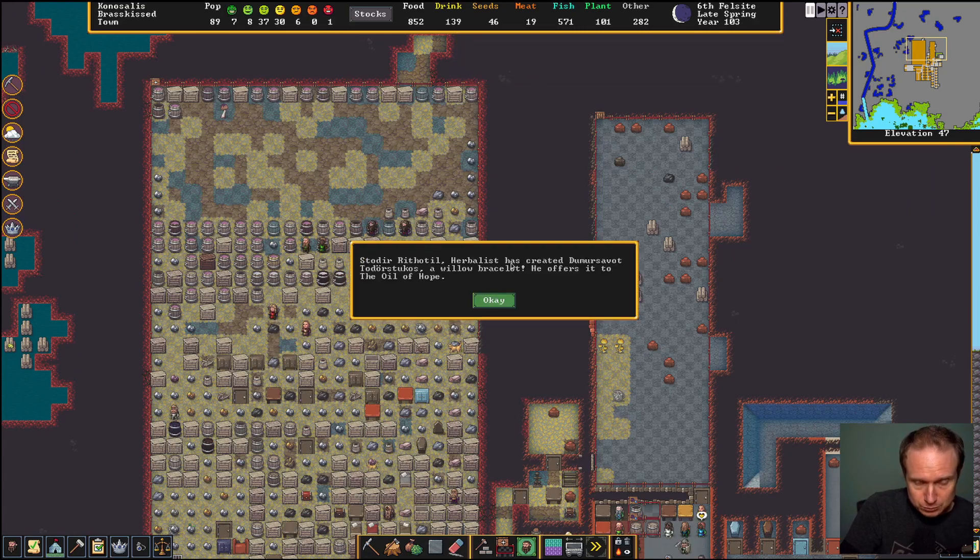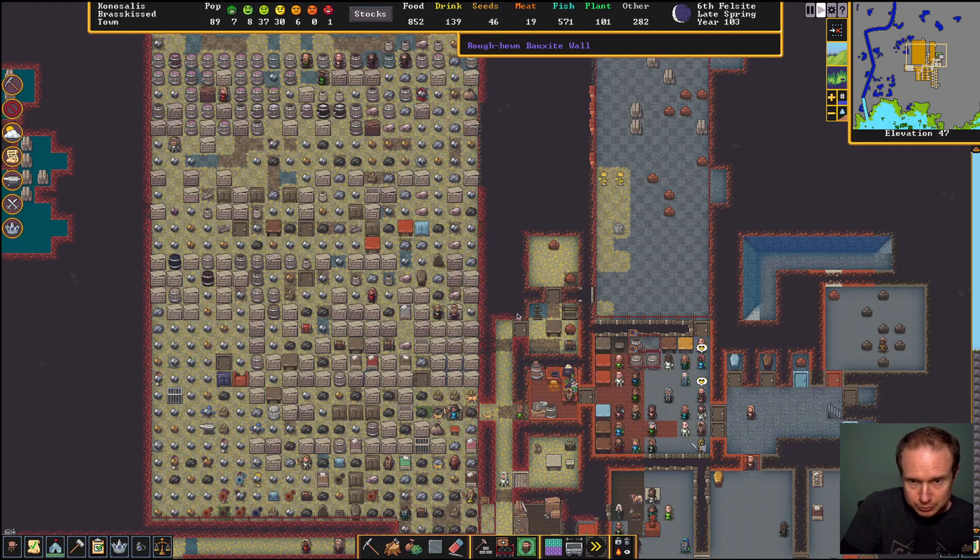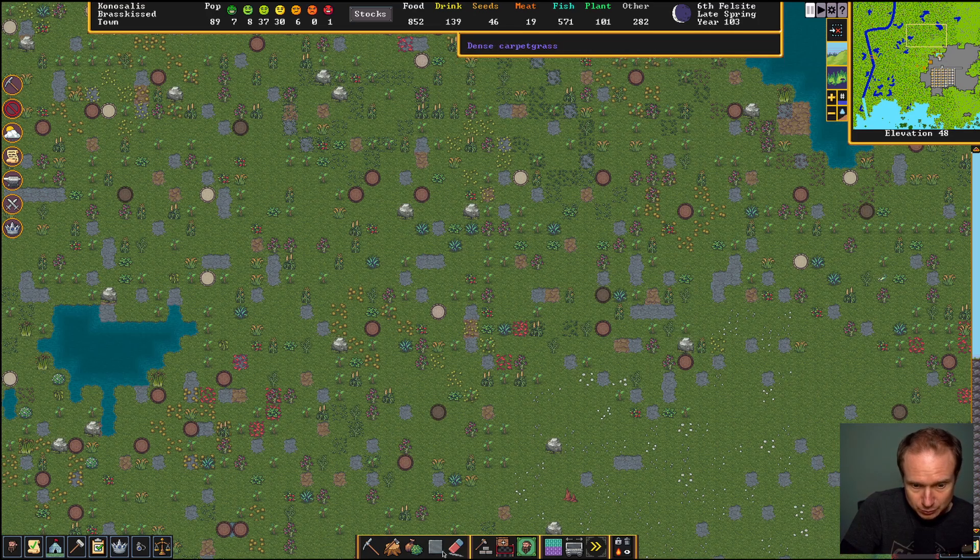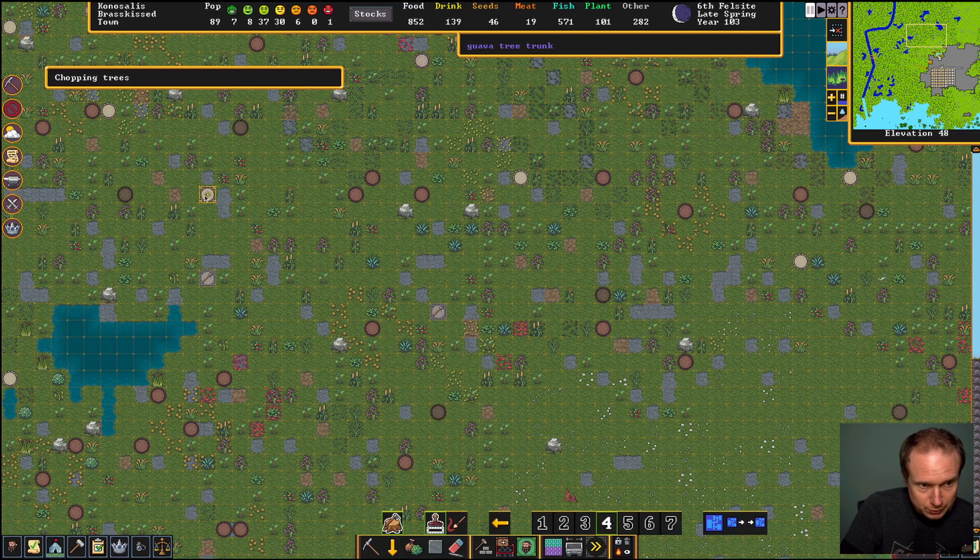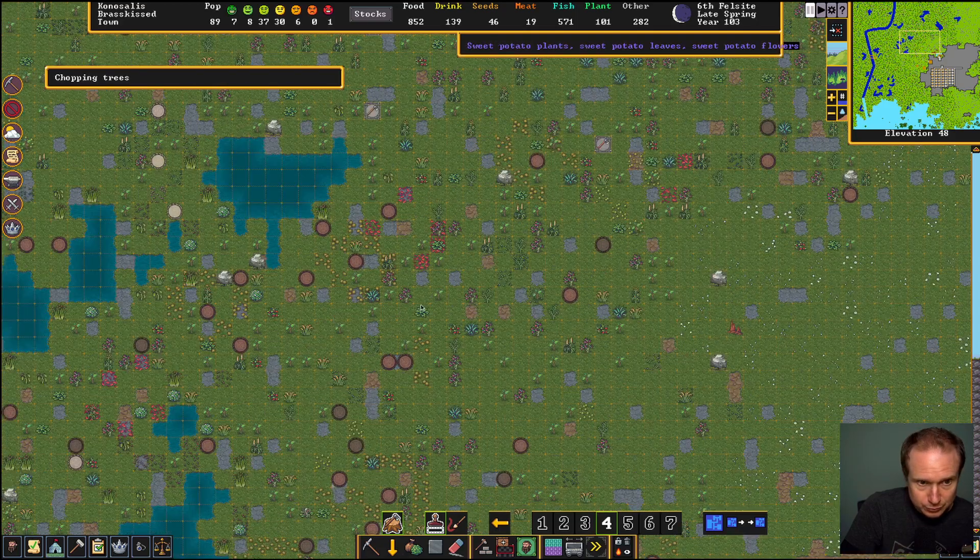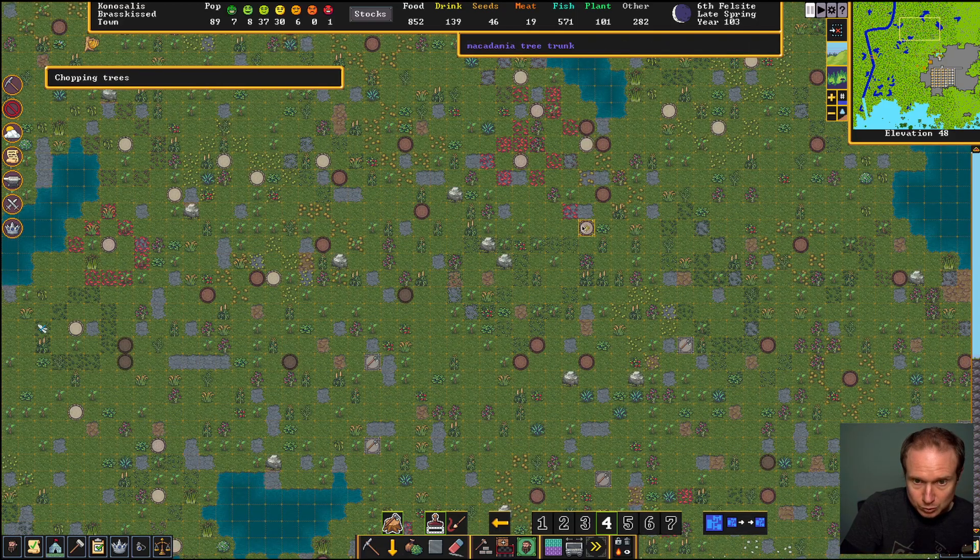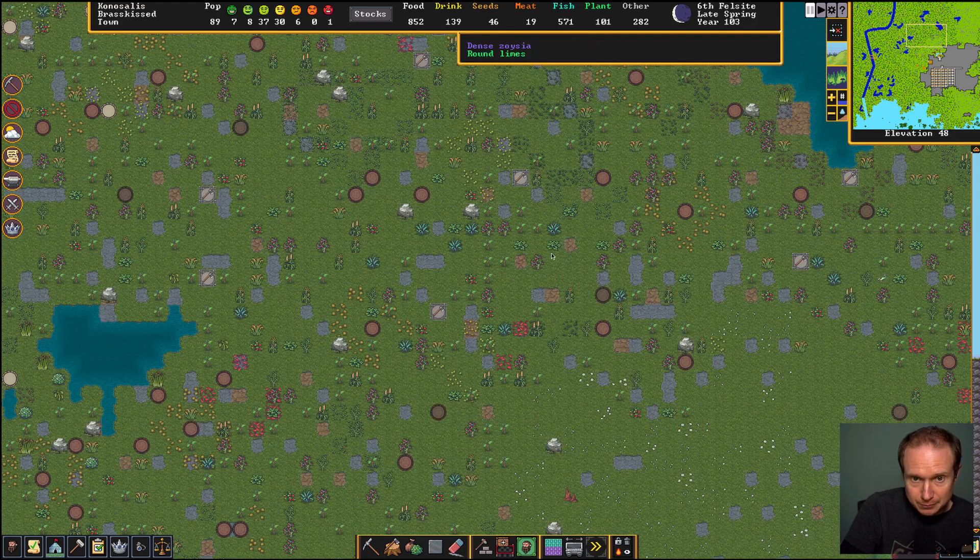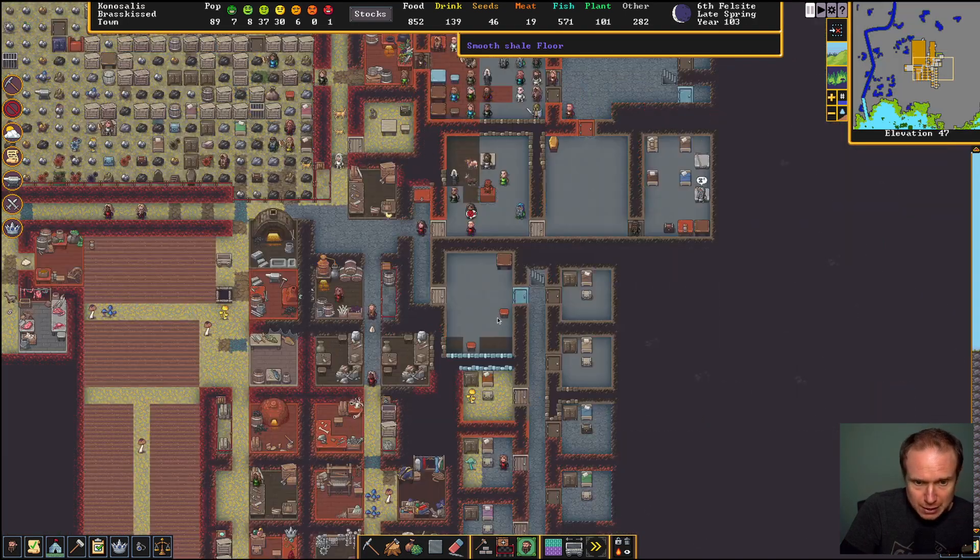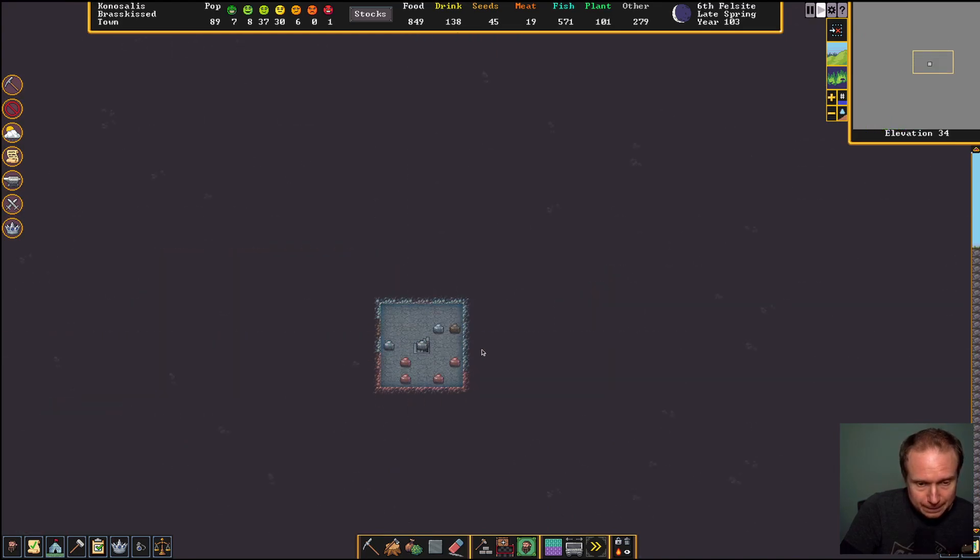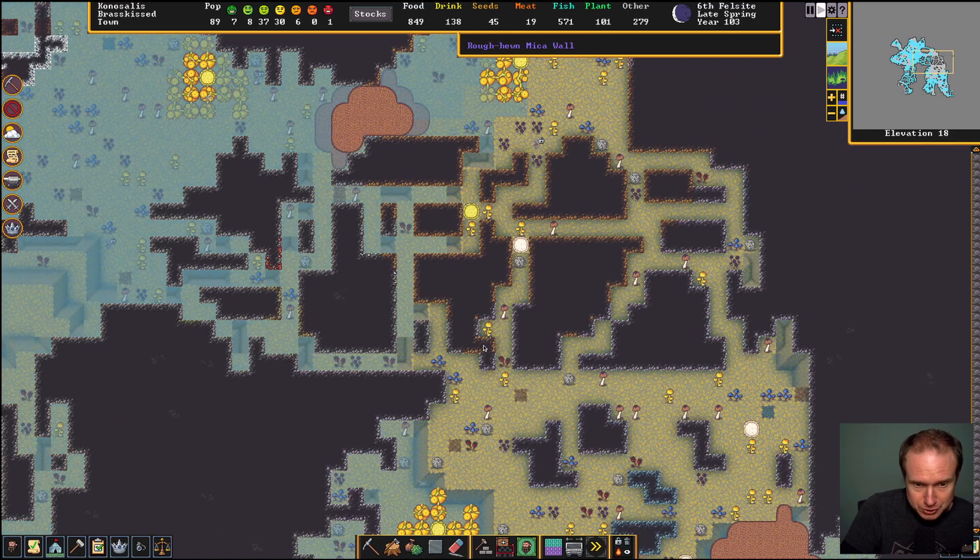Oh, created drummer savat, a willow bracelet. He offered it to the oil of hope, how nice. And then again we have wood problems because we're in search of magma. But in the absence of that, we'll just...